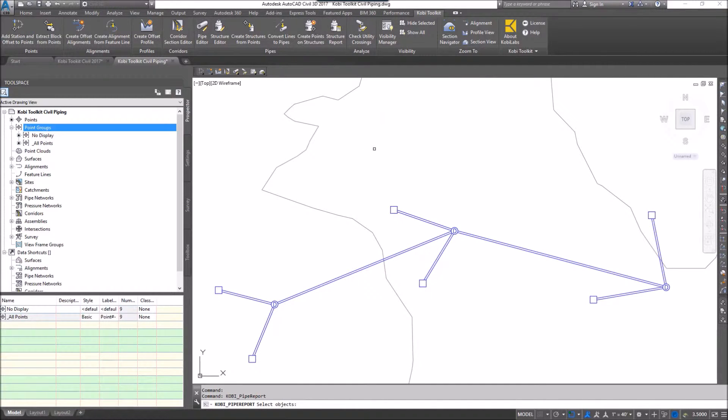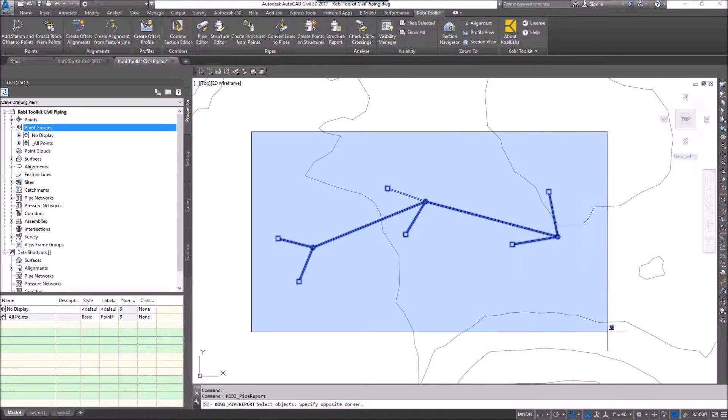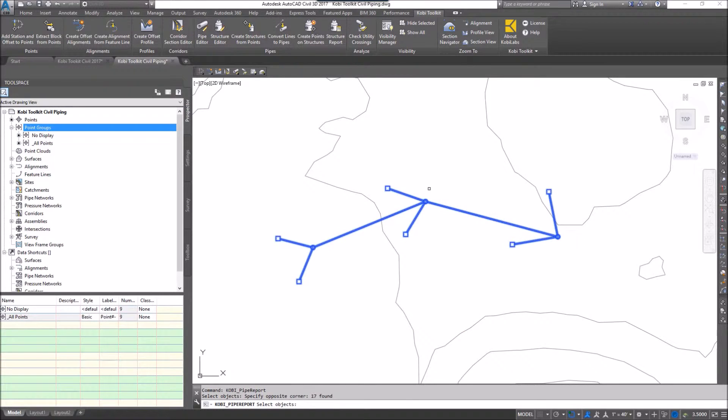At the command line, it says select your object. I'm going to select all my objects here and I'm going to press enter.